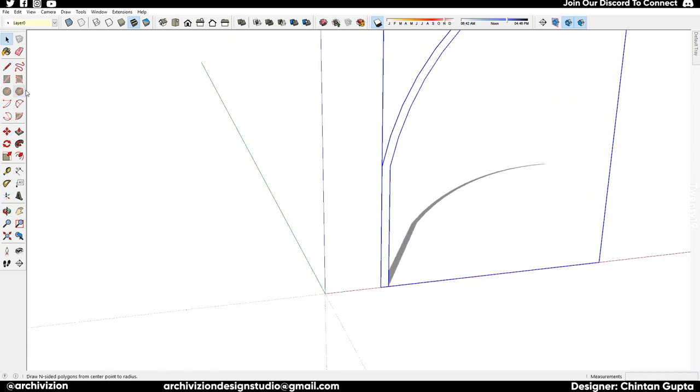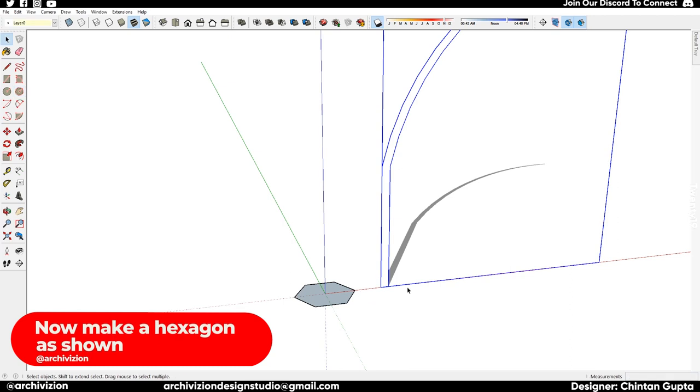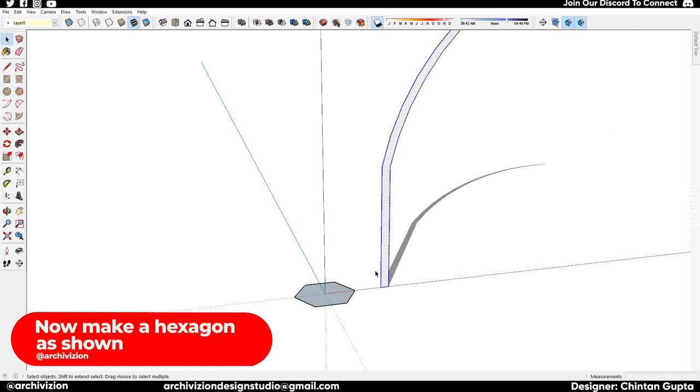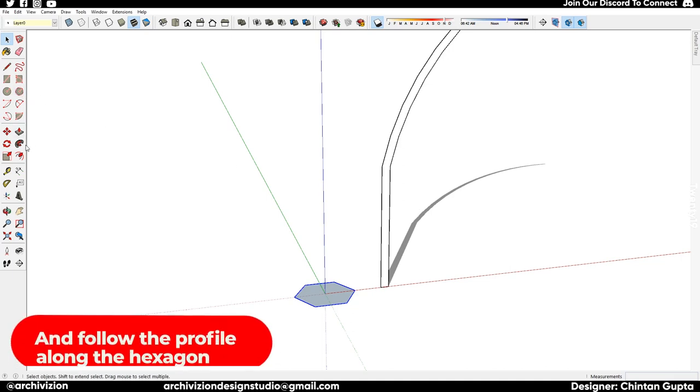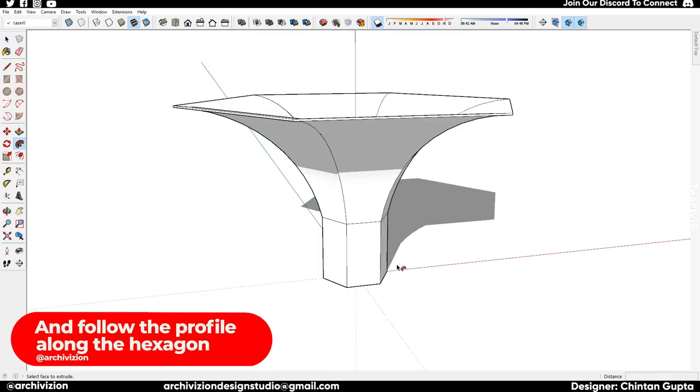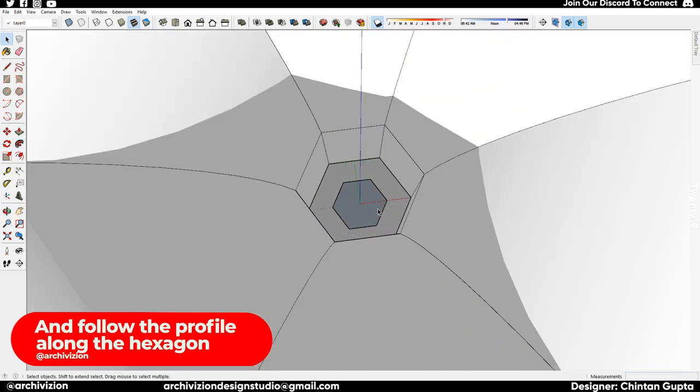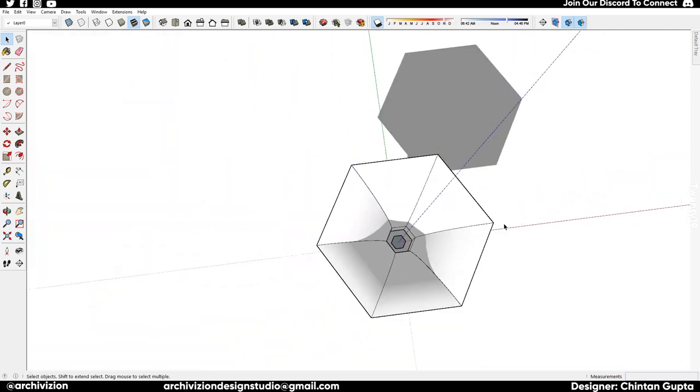Make a hexagon as shown and follow around it. Select the path of the hexagon and follow around it. Once you have this gramophone-looking shape, somewhat like a gramophone, then just make a rectangle.